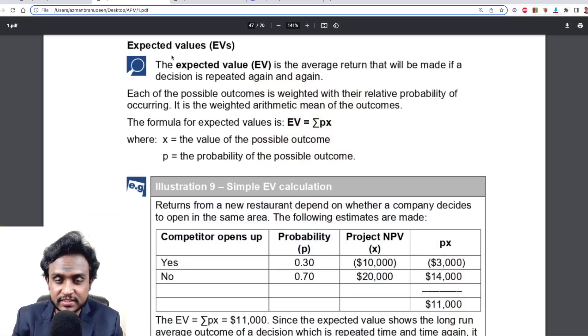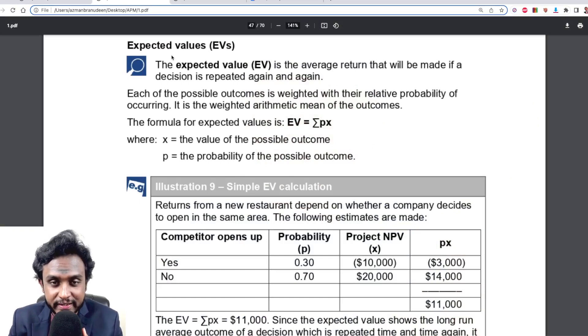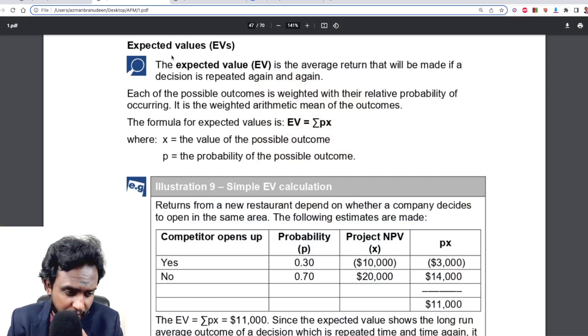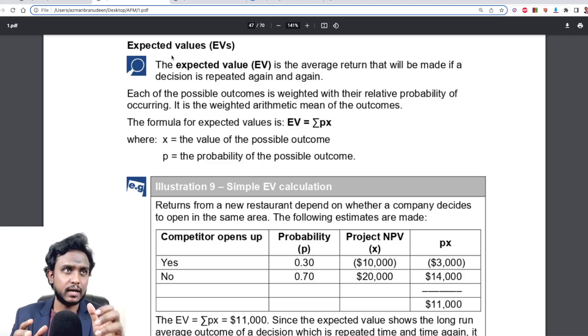We will be looking at the two methods assigned in the syllabus for risk and uncertainty analysis. One is a risk analysis method and the other is an uncertainty analysis approach. The first one is expected value, which is quite easy and straightforward.